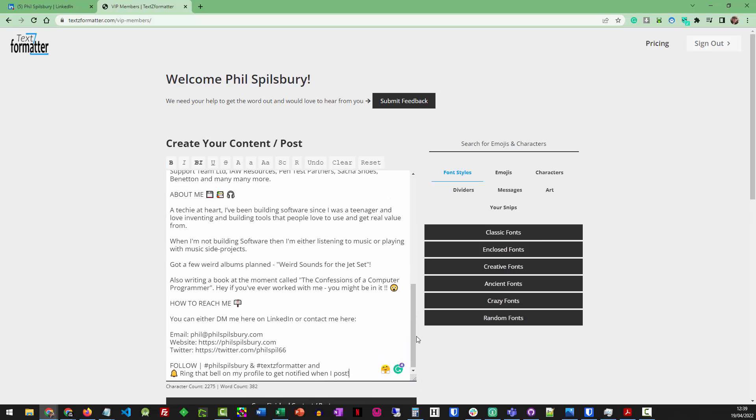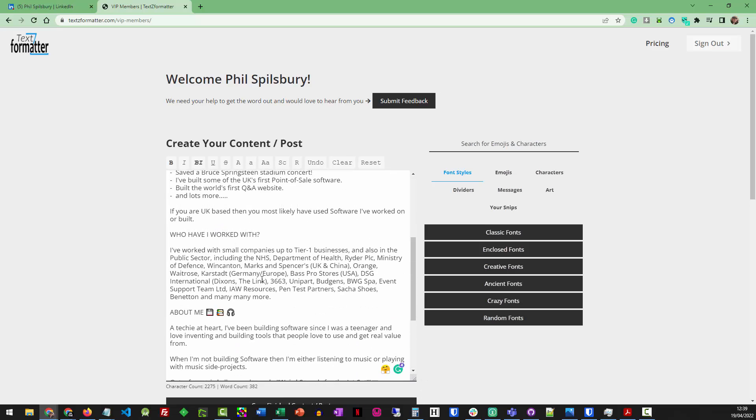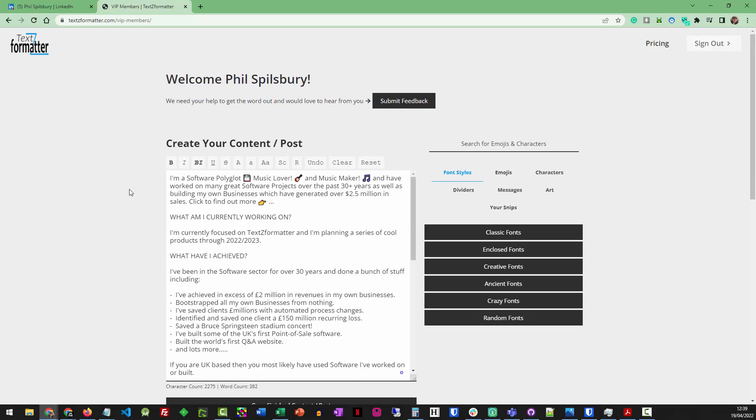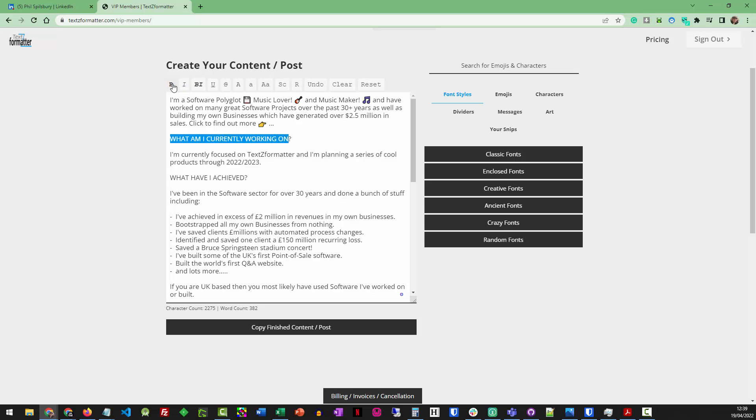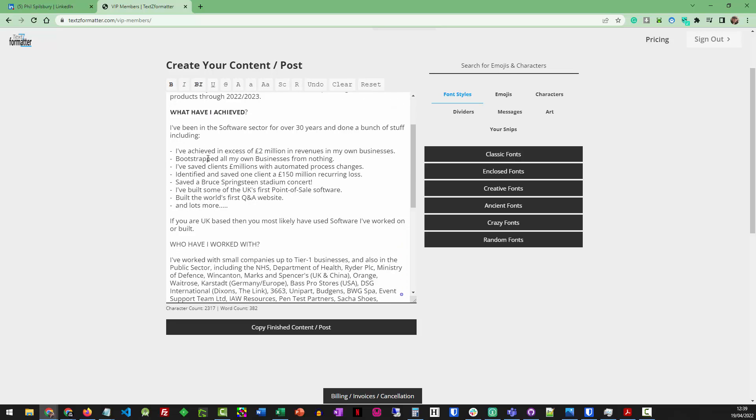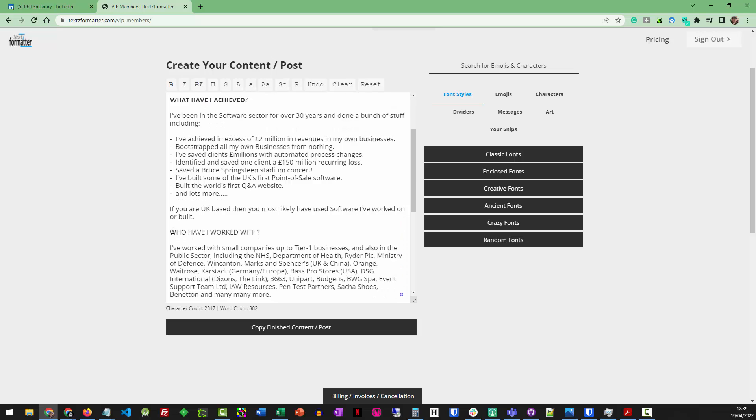So what we've got here is a full editor. Now, let's start with formatting text. I want to format these headings. So all I've got to do, highlight what I want in bold, click bold. I'm going to get all my headings in bold now. There we go. Let's work our way down.